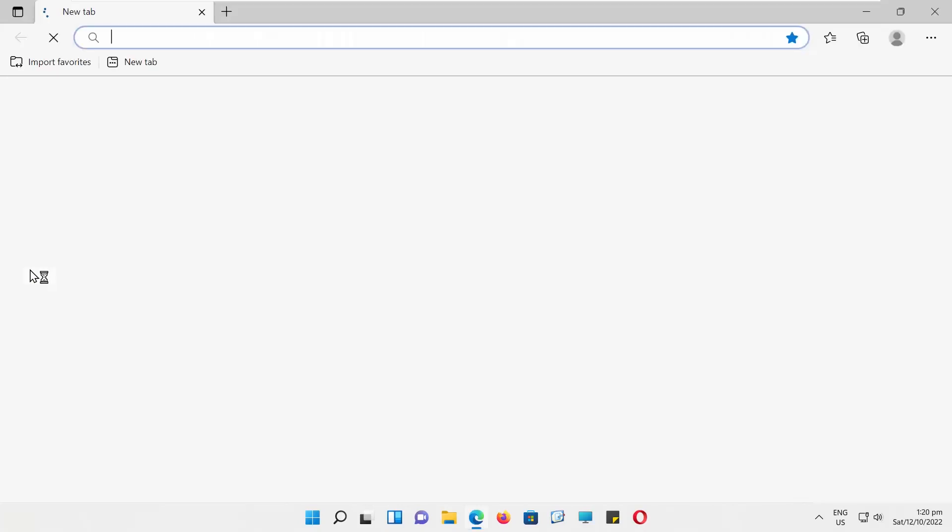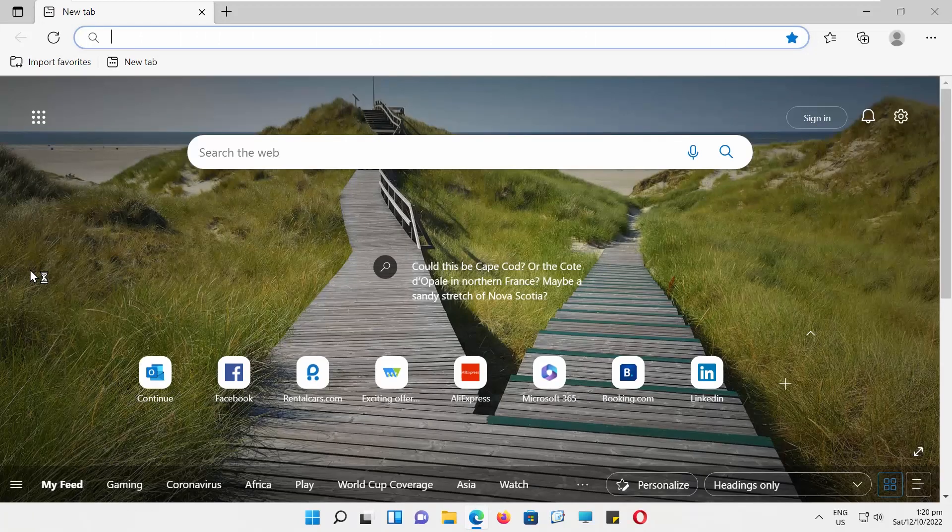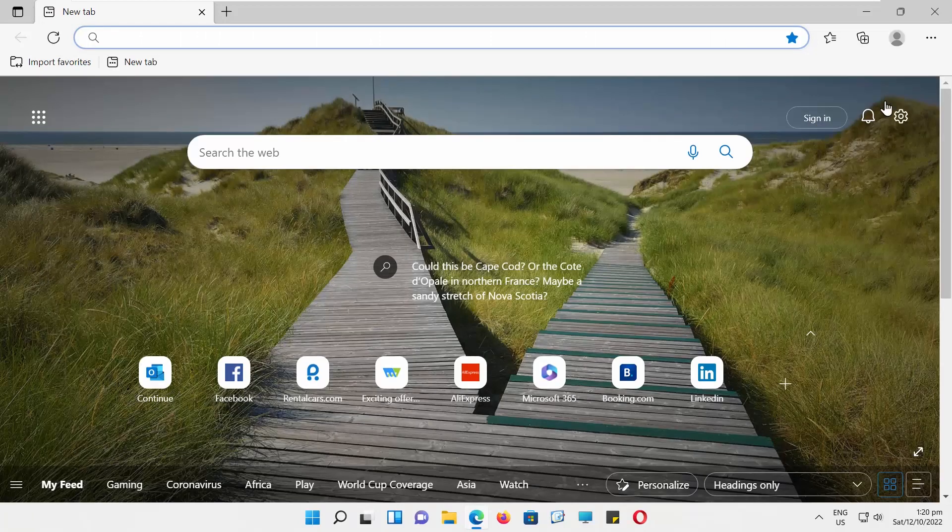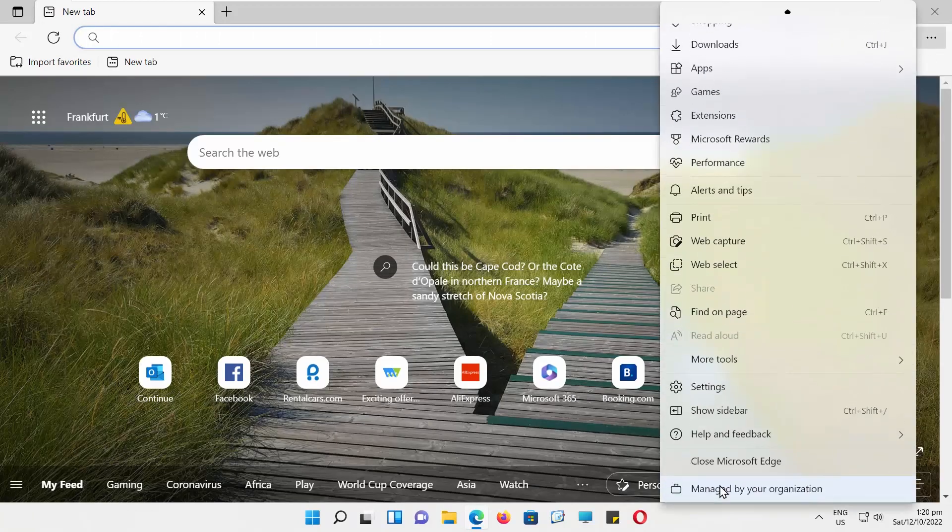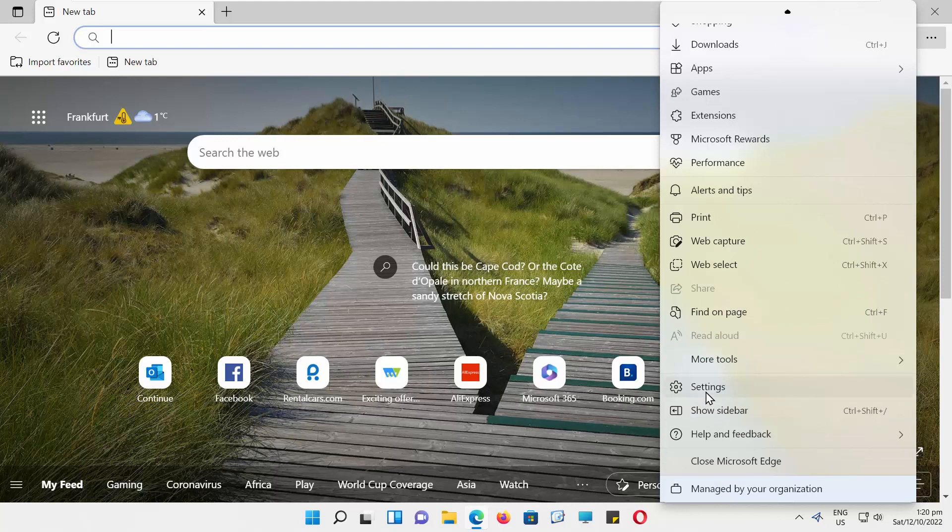Open Edge. Go to the right top corner and click on the three dots. Choose Settings.